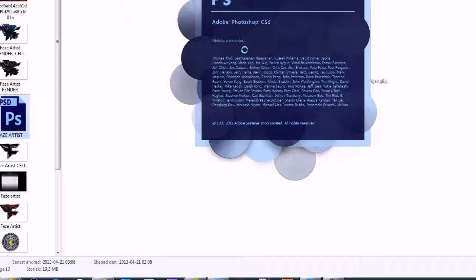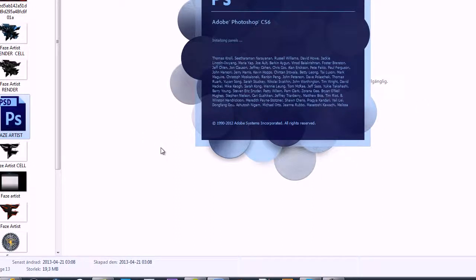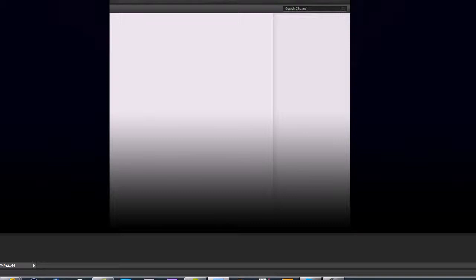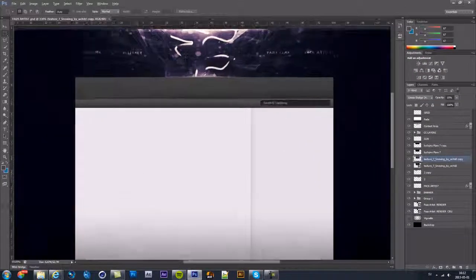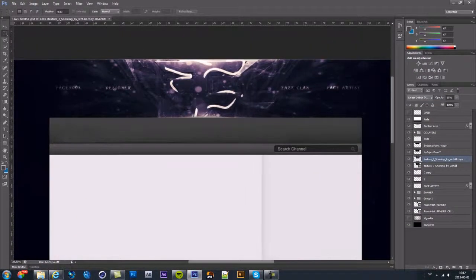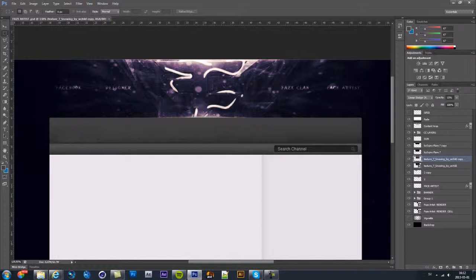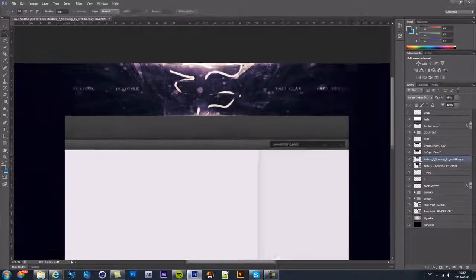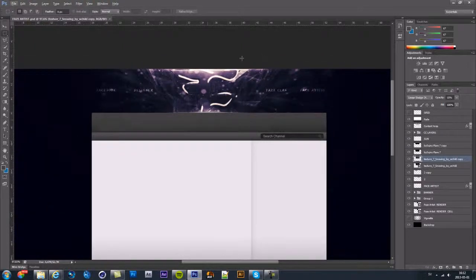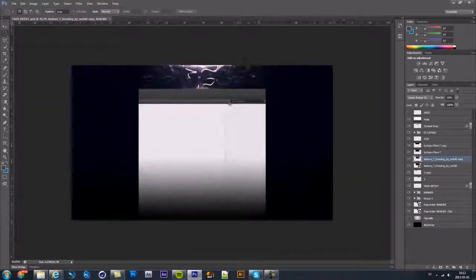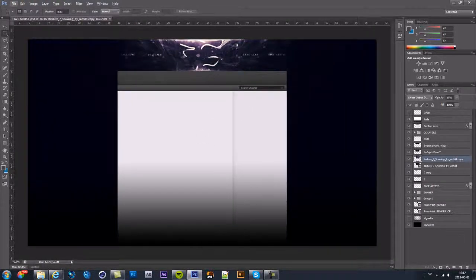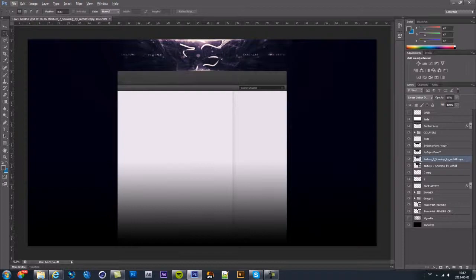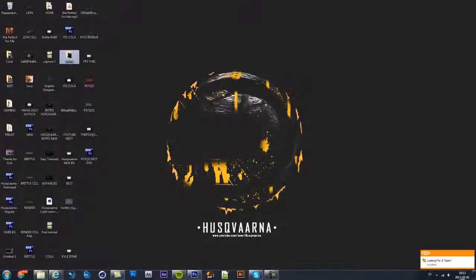Just going to load Photoshop. I use CS6, in my opinion this is the best version. Here you go, how to do that F. It's been requested, people asked me how to do this background. I will show you today how to create this.